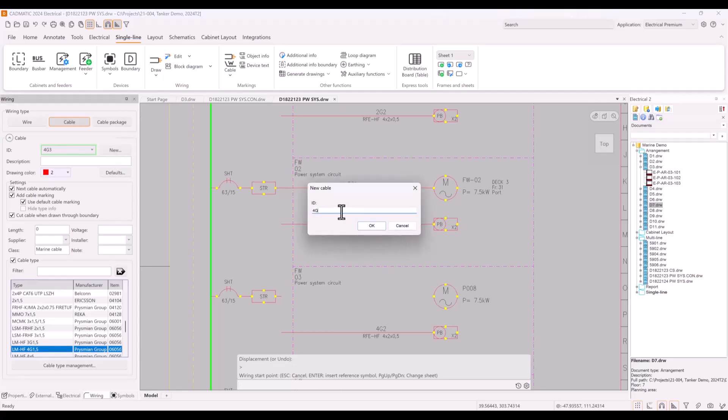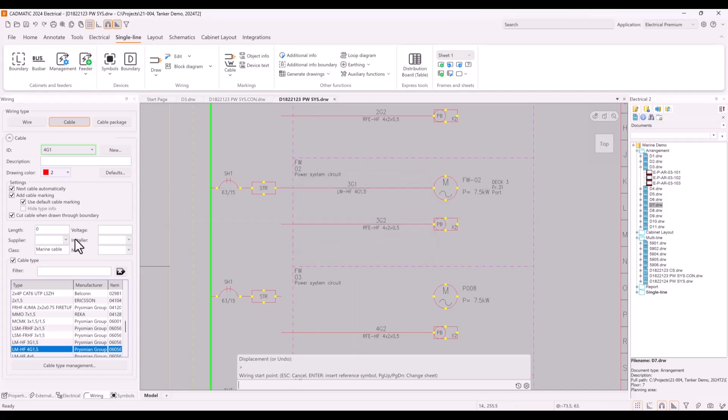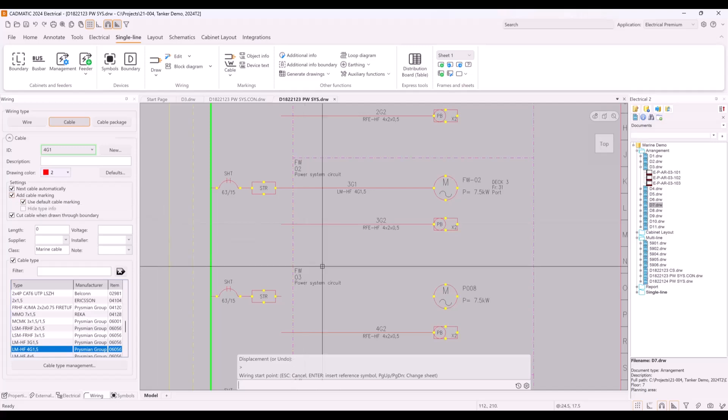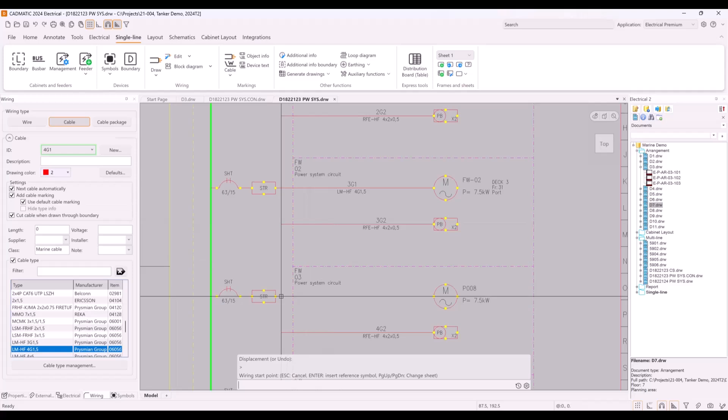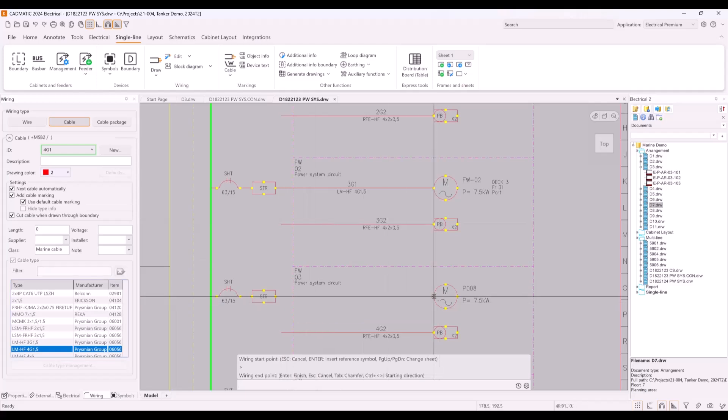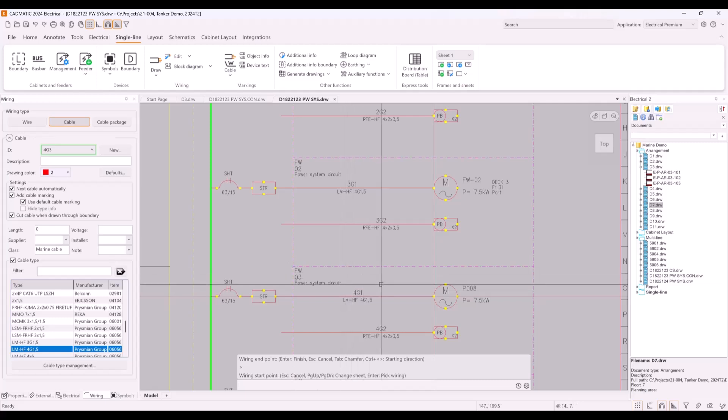Sometimes it is just easier to draw new objects. So drawing a cable can be started easily from the ribbon, and you just need to give ID for cable, select type, and is cable marking added to drawing at the same time. Then you only need to show head and tail of cable.